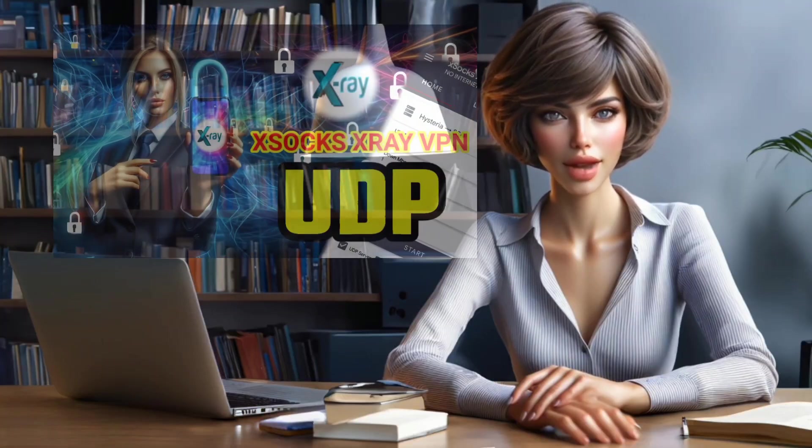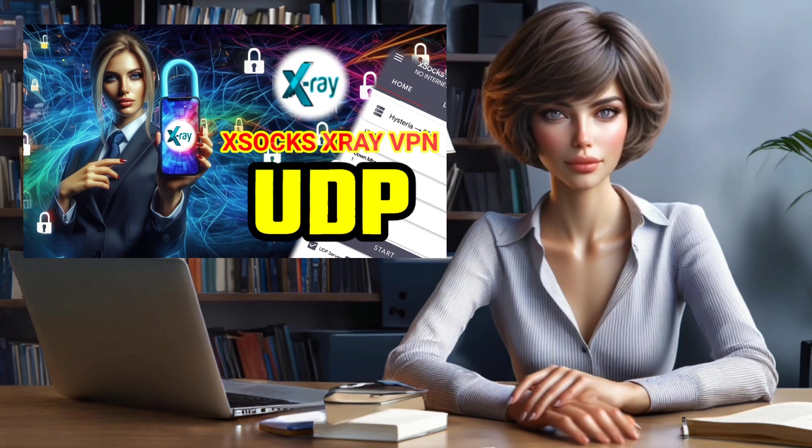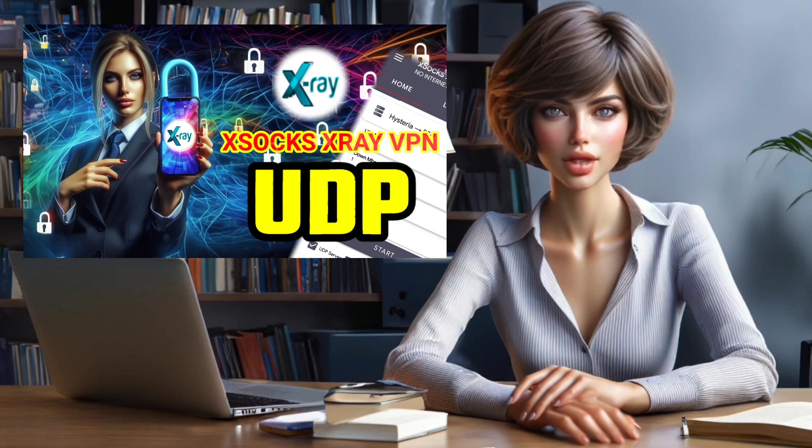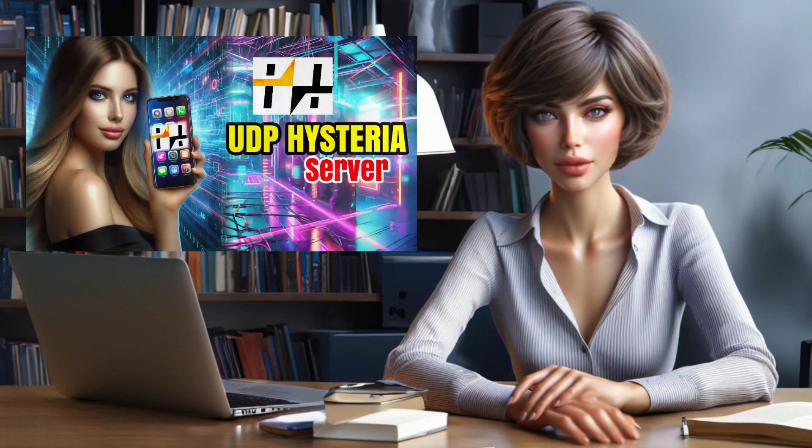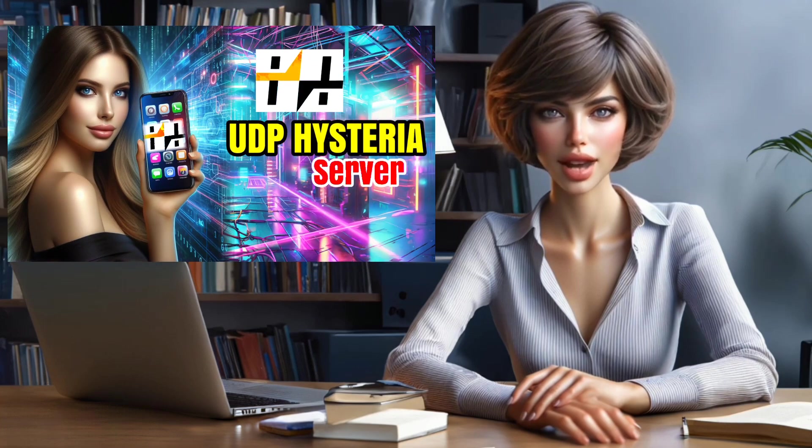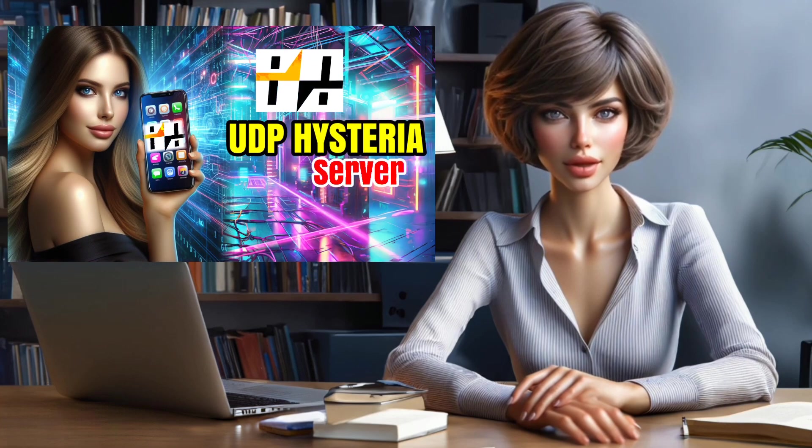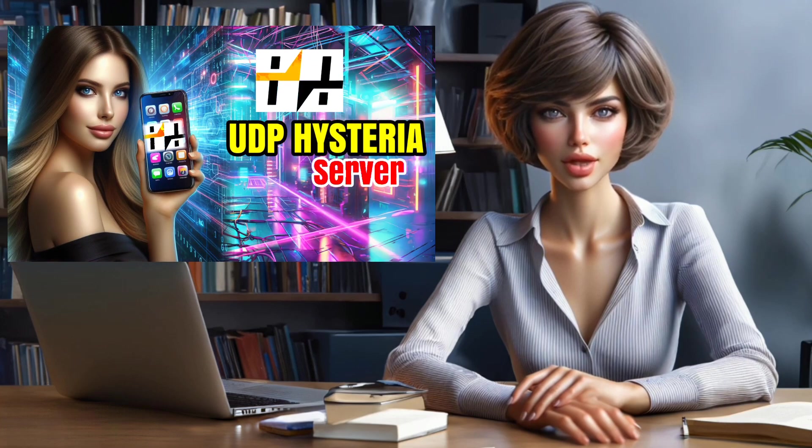Hello, everyone. Today, I'm excited to guide you through the setup of XSOX X-Ray VPN for UDP settings. But before we dive in, make sure to watch my previous video on creating a UDP Hysteria server. You'll find the link below.